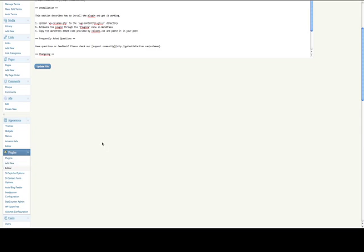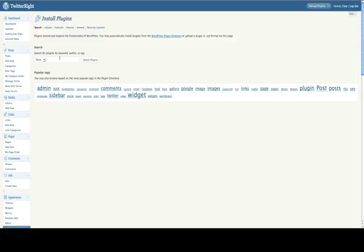Now I've already done this, so it's going to tell me I can't do it. But I'm just going to go ahead, Add New. You can search for WP-Calameo, I think I spelled it right. OK. Search for Plugins.